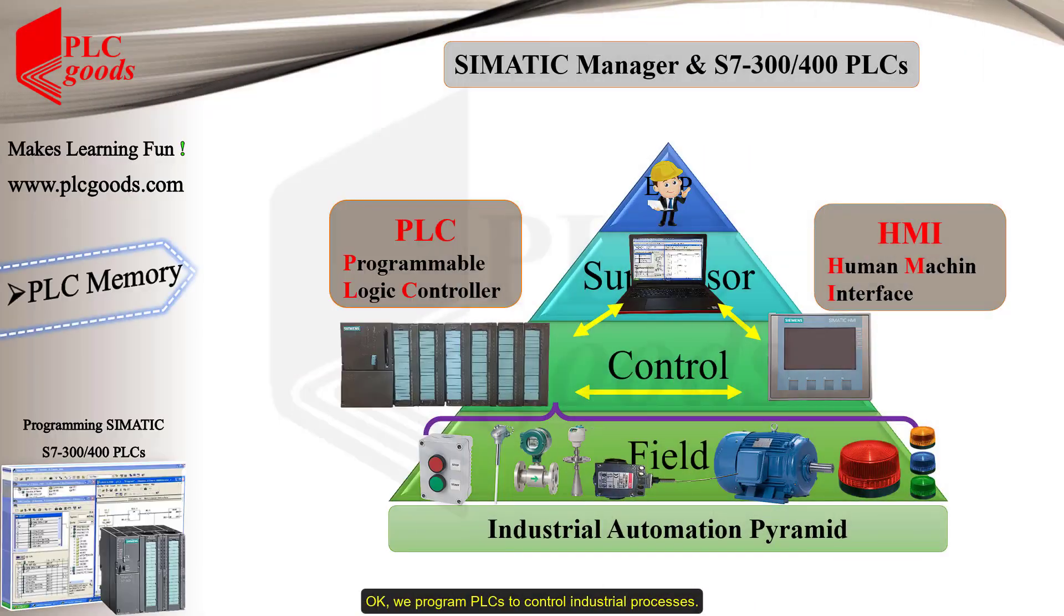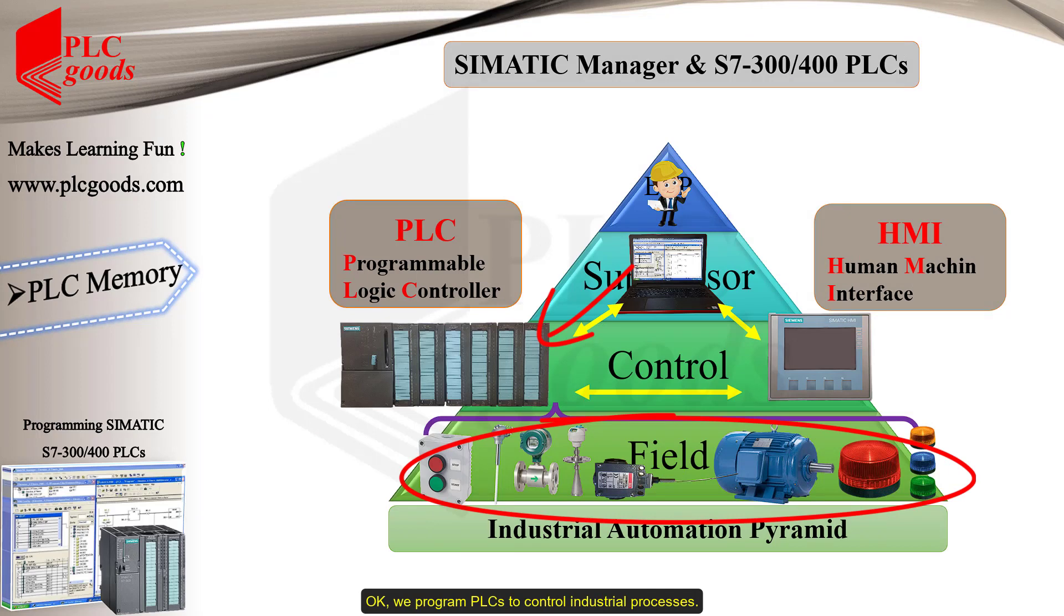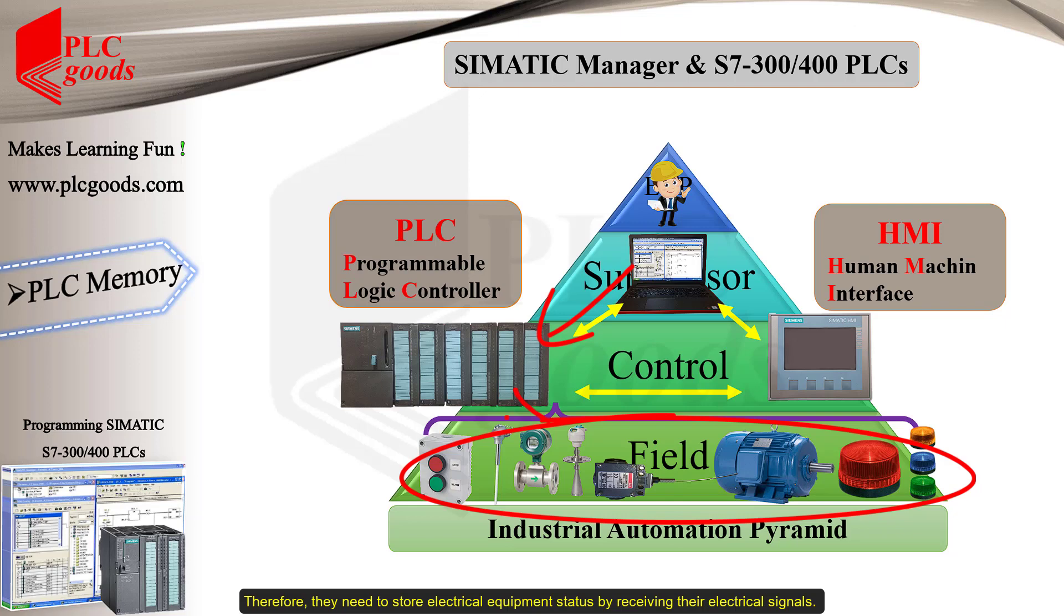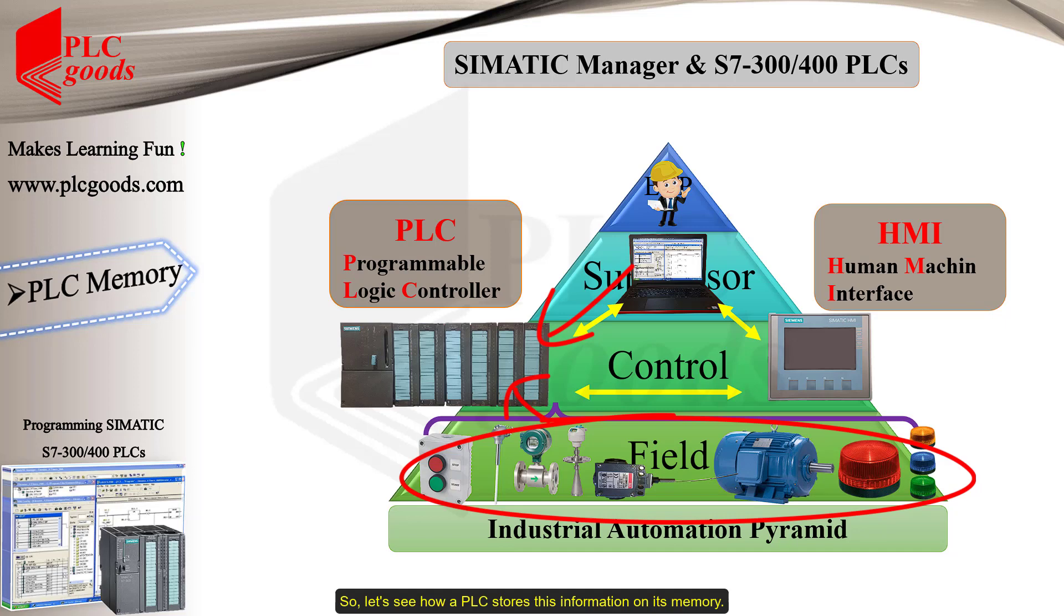Okay, we program PLCs to control industrial processes. Therefore, they need to restore electrical equipment status by receiving their electrical signals. So, let's see how a PLC stores this information on its memory.